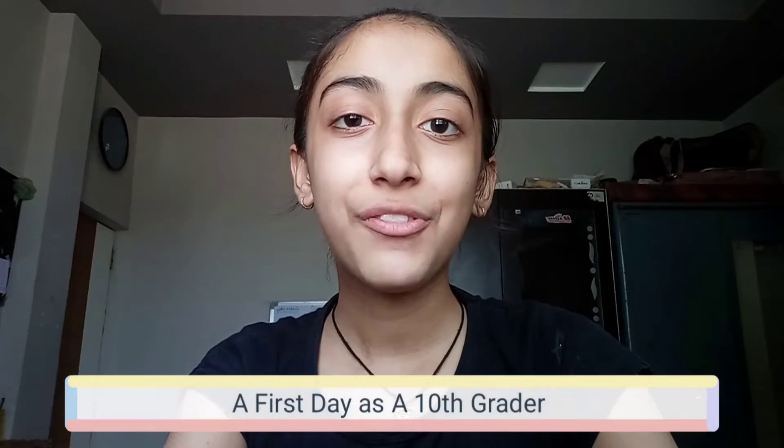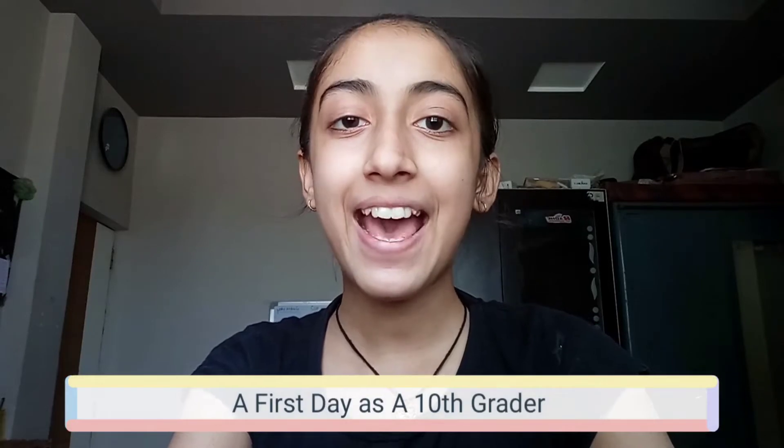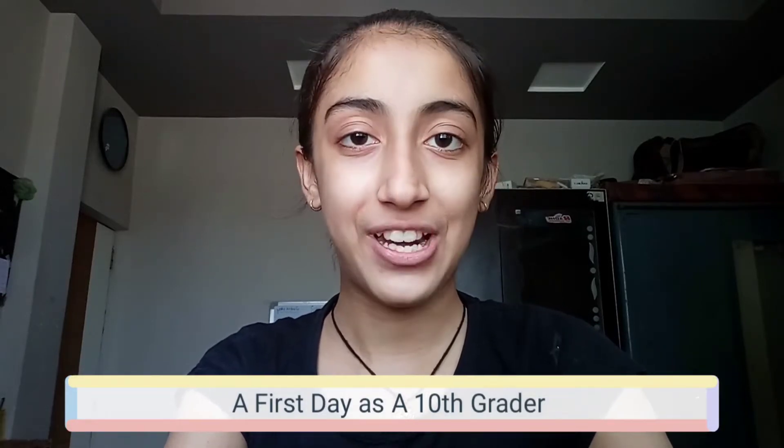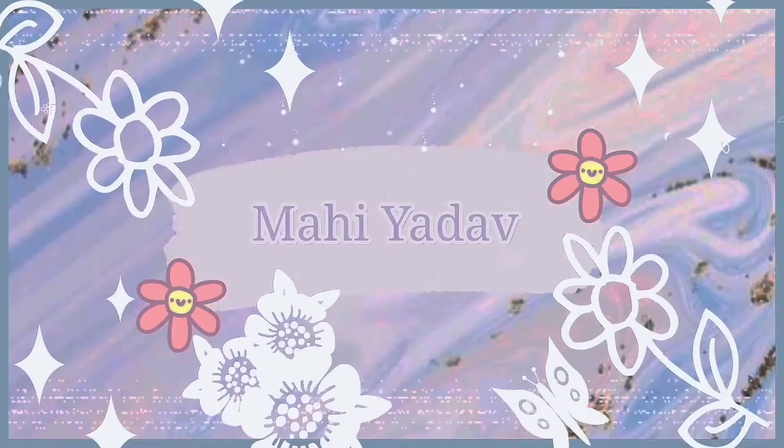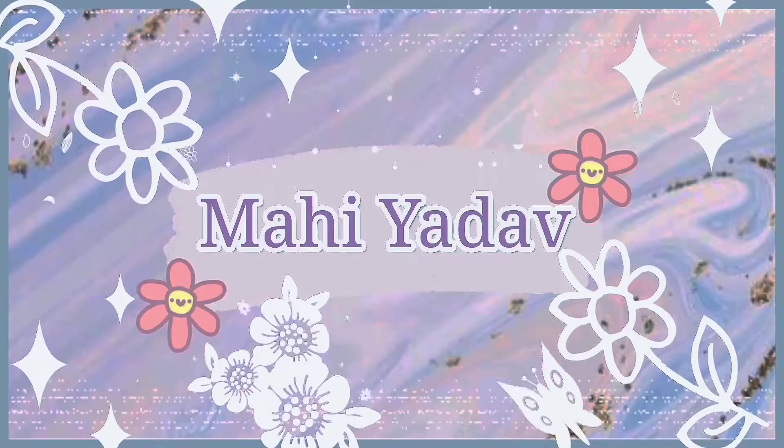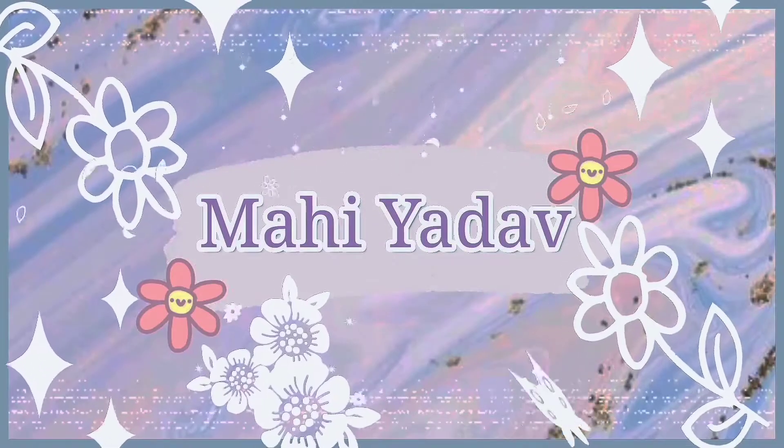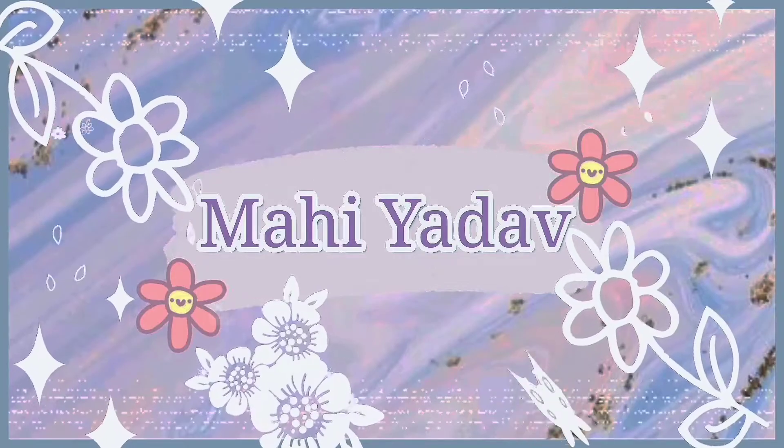Hey guys, welcome to my channel. This is Mahi Yadav and today's vlog is going to be a first day as a 10th grader. So recently I have purchased the 2023 batch for my 10th studies and it started on 11th April. At that time my exams were going on, that's why I couldn't attend those lectures.